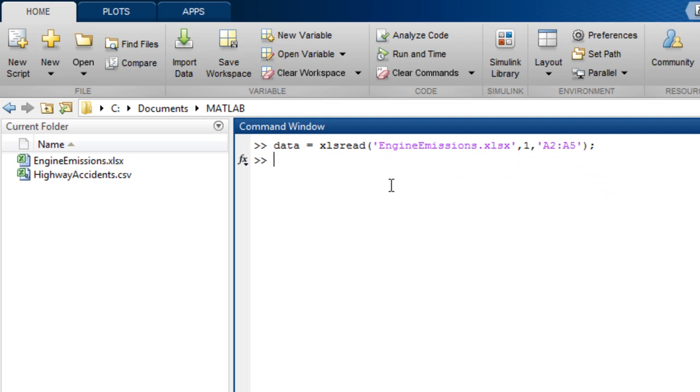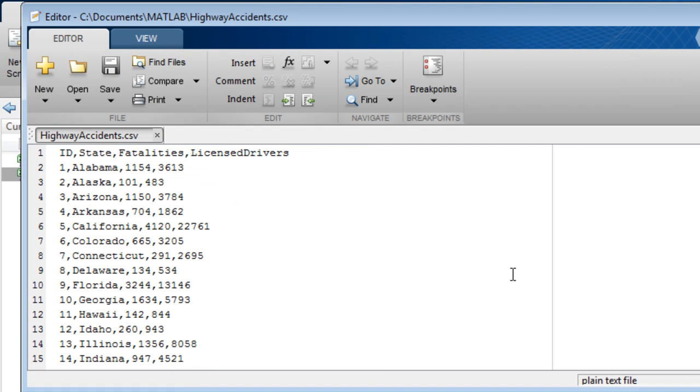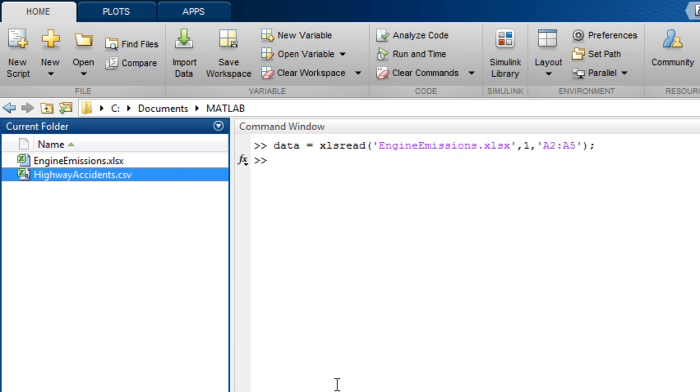For text files which contain strings and numeric data, such as this four column comma separated file, or to read parts of a text file, use the textscan function. Textscan and other similar functions that can read parts of a file require you to open it first using the fopen function, which returns a file identifier.